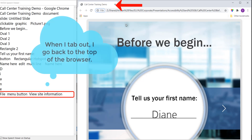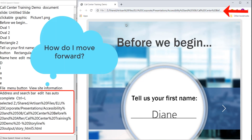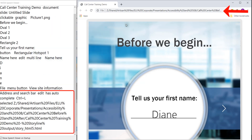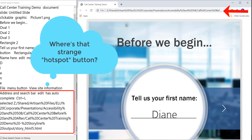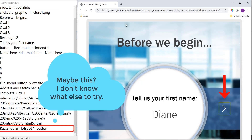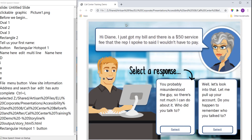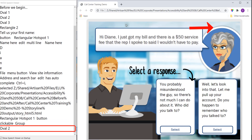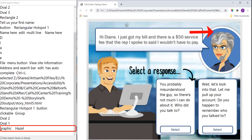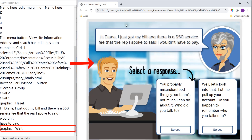File Menu button view site information. Address and search bar edit has auto complete control Ctrl plus L. Selected Z slash shared slash artisan percent 20 files slash L. Rectangular hotspot one button. Clickable group. Oval 2. Oval. Graphic Hazel. Hi Diane. I just got my bill and there is a $50 service fee that the rep I spoke to said I wouldn't have to pay. Graphic walled.